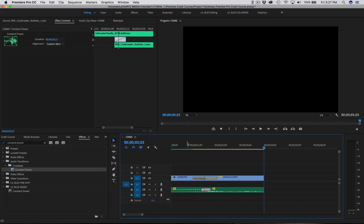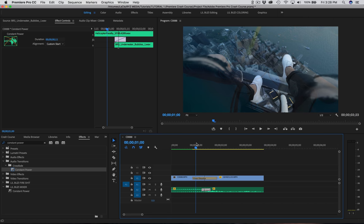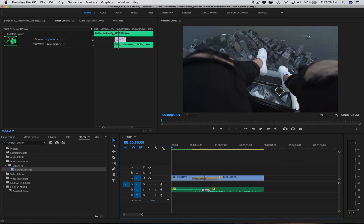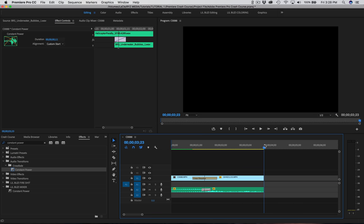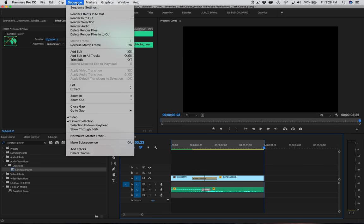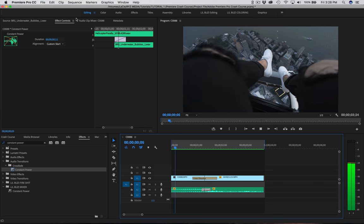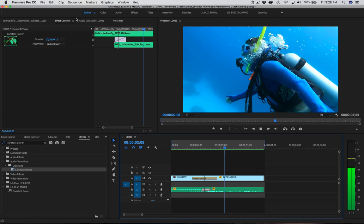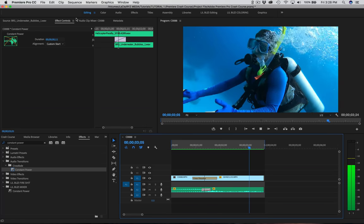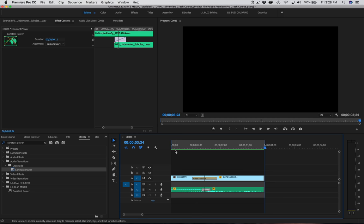If your timeline is lagging with a yellow bar, let's render it out. Go back to the top, press I for in-point, then O for out-point at the end. Go up to Sequence, Render In to Out, and it's going to render it for us. Now it's nice and smooth with a green bar — nothing's going to lag and we're good to go.